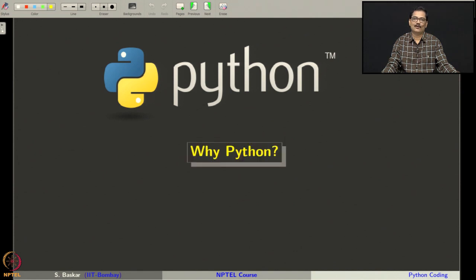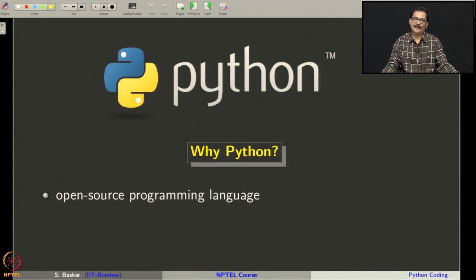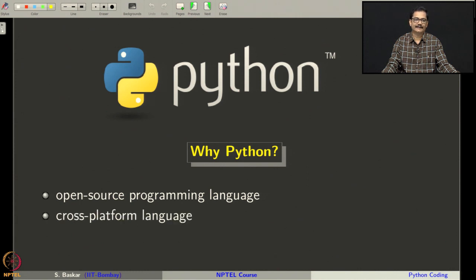The first question is why Python? We have so many languages. One of the main reasons for why we choose Python is that it is an open source programming language, meaning Python is available for free. In fact, many operating systems come with Python preloaded. The second reason is that it is a cross platform language, meaning you develop your code on one platform, say Windows, and then take the code and run it on another operating system, say Linux.